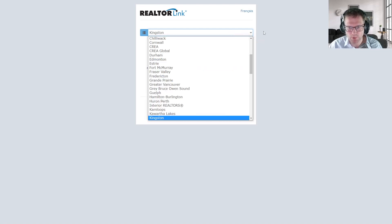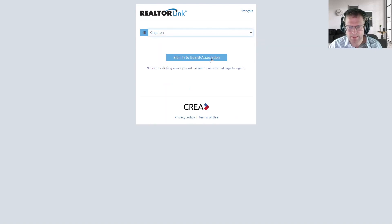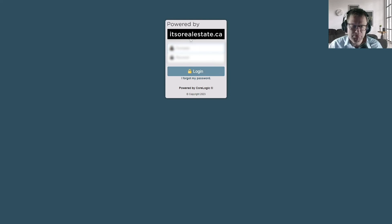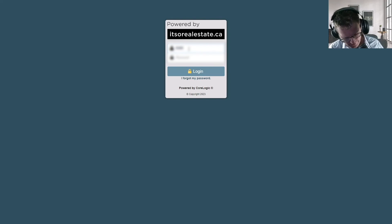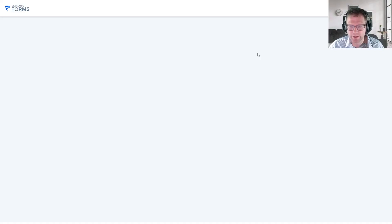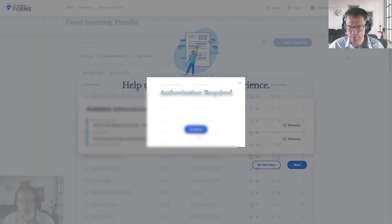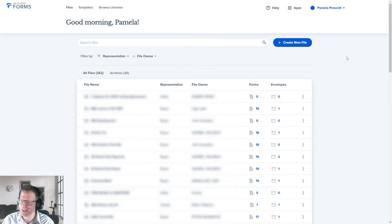You select the board that you have authentication on — Kingston, Hamilton, Toronto, whatever it happens to be — click Sign In with the board association, and it'll take you through. For example, this is my Kingston credentials going through the ITSO interface. Put in your ITSO board number and password, and it'll authenticate you for that library — the OREA forms library. Congratulations, you're now in SkySlope. You've gotten through the login process.